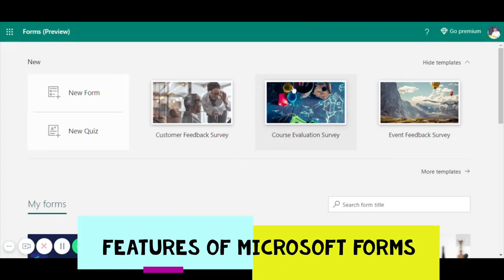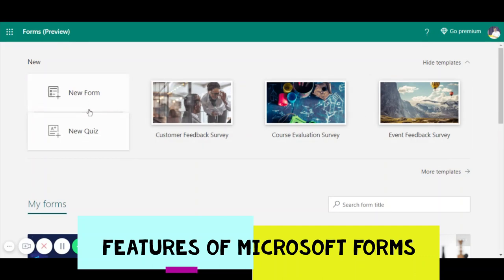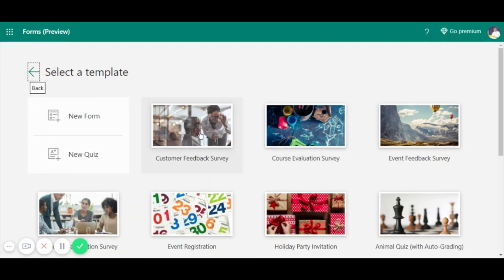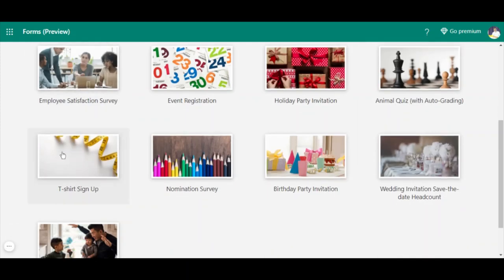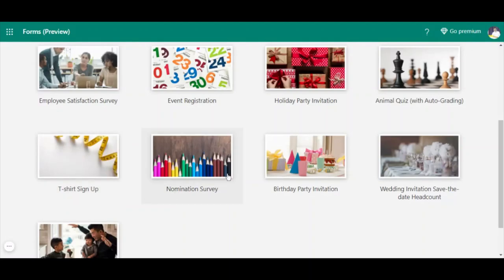As I mentioned, this is the alternative for Google Forms. Now I'm going to show you the features available. Here you can find two icons: New Form and New Quiz. Along with that, some templates are also available. You can check the available templates - there is a customer feedback survey, course evaluation survey, event feedback survey, employee satisfaction survey, event registration, holiday party invitation, and an animal quiz for small kids.